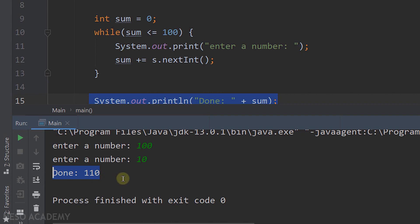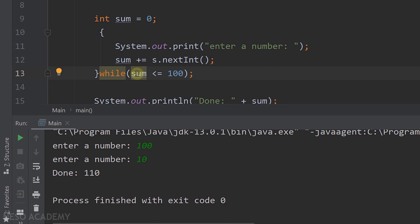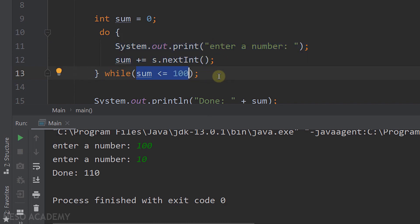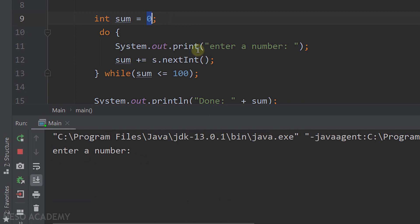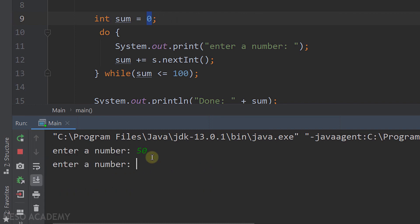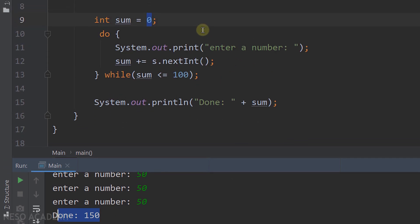Since this while loop depends on input from the user, let's convert it to a do-while loop. I move the condition after the braces with a semicolon and add the 'do' keyword before the block. This is equivalent because sum starts at zero, so the while loop would also execute at least once. Running the program: enter 200 and we see 'done 200'. Run again: enter 50, 50, 50 and we see 'done 150'.